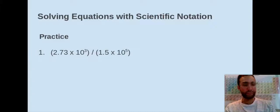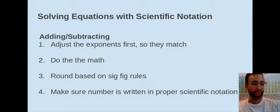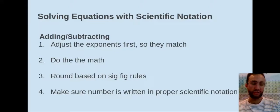Let's talk about adding and subtracting — a little bit different in terms of the order of things. First, we want to adjust our exponents to make sure they match. Then we do the math: add or subtract our coefficients and carry down our exponents. Then we round based on our sig fig rules — remember, for adding and subtracting, least number of decimal places is the rule. Then make sure the final answer is in proper scientific notation and adjust the exponent as needed.